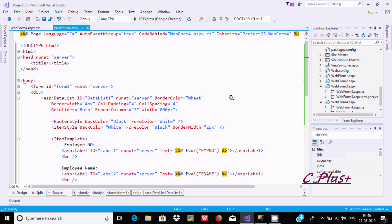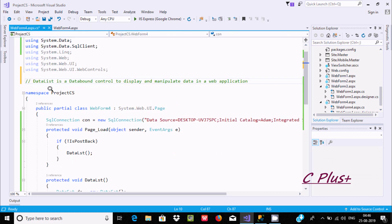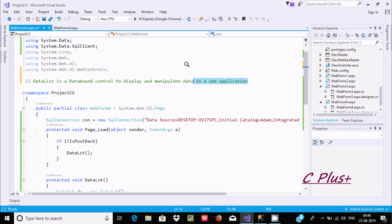In this video I am going to discuss the DataList control in ASP.NET. The DataList is a data-bound control. By using the DataList we can bind data from different sources like Microsoft SQL Server, Oracle, and any other database. It is used to display and manipulate data in a web application such as ASP.NET.